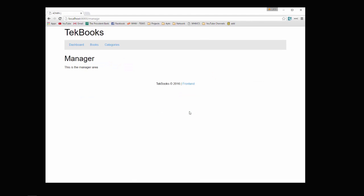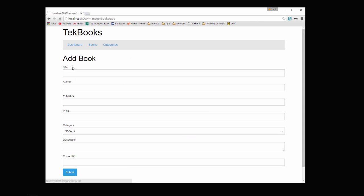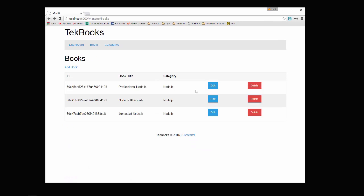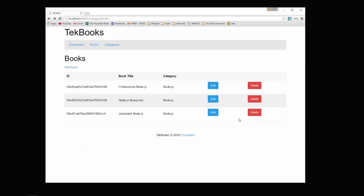Now we also have a manage section where we can see all of the books that we have. We can add a book, we can edit a book, and we can delete a book.